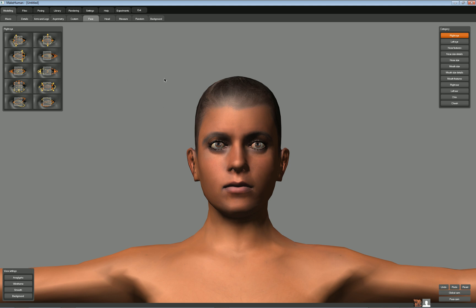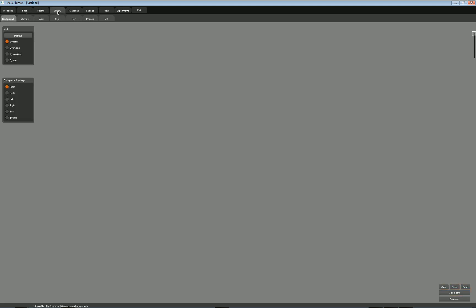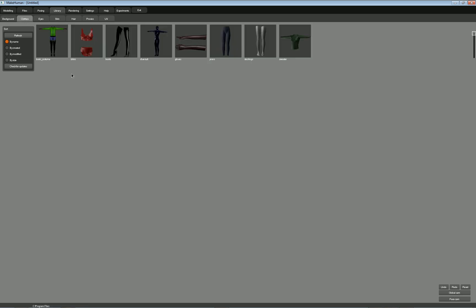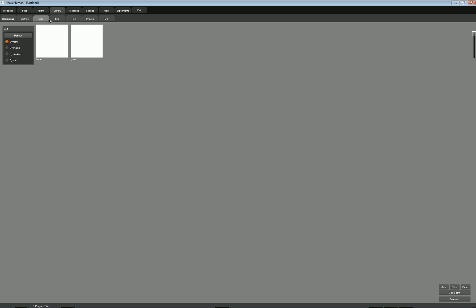To get prepared for that, go ahead and do all your tweaking. Then go into the library, into clothes, and you can add some clothes to the character — just click on them. If you add clothes you don't want, you can select them again and that'll take the clothes off.